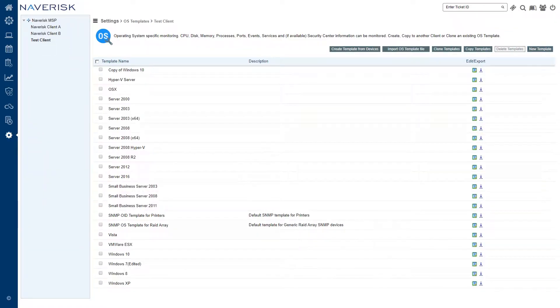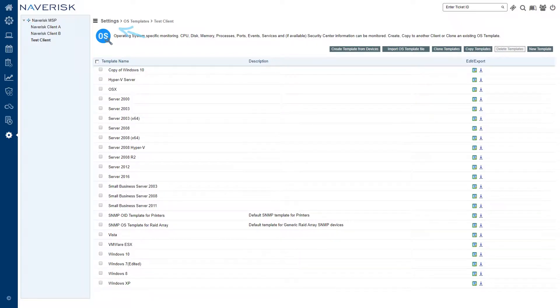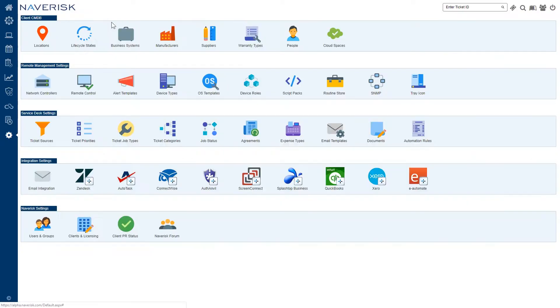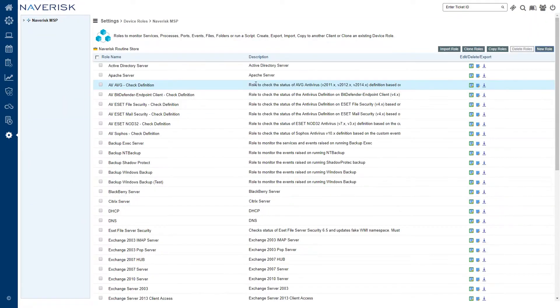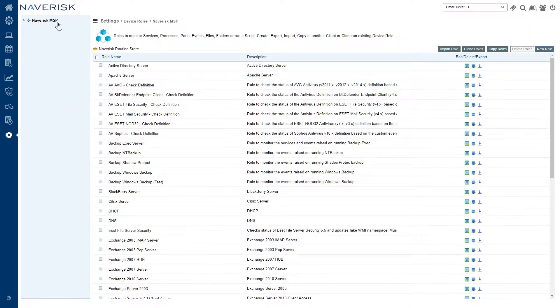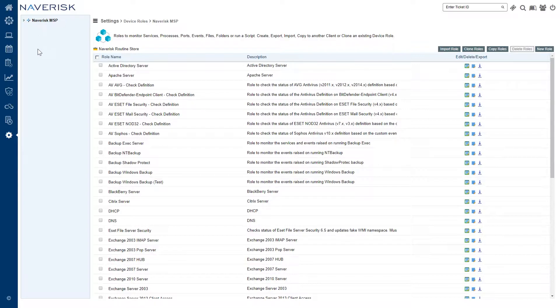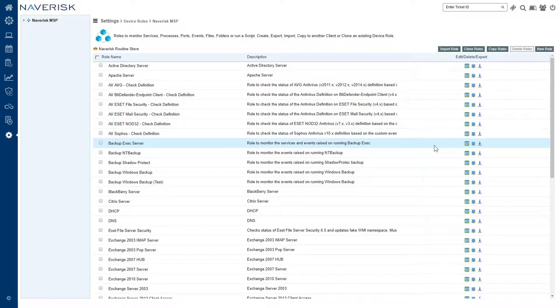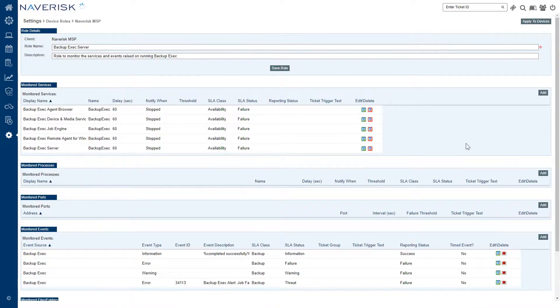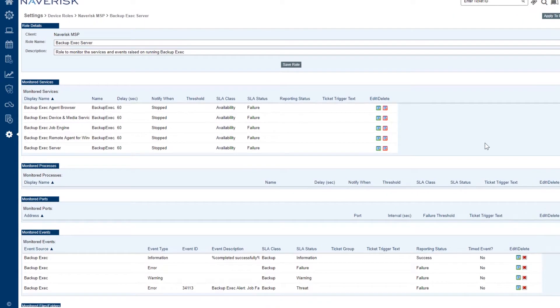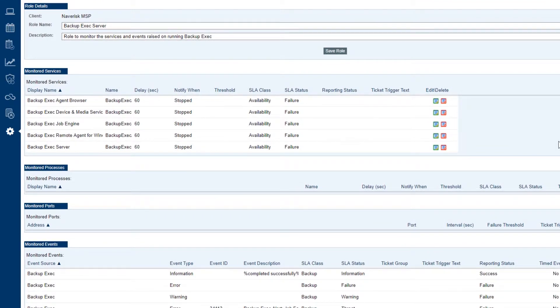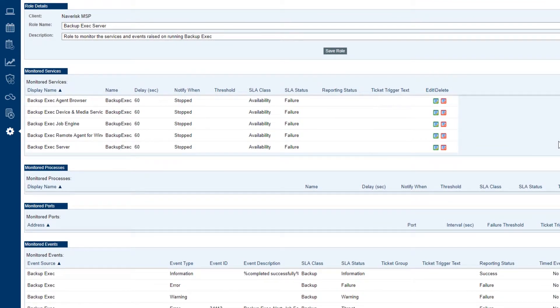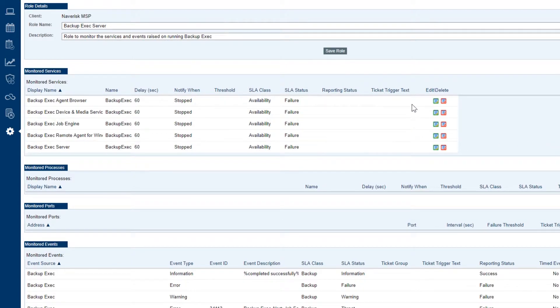Let's go back to settings now and let's go and edit one of the device roles. We're going to edit a device role for backup monitoring this time. I'm going to choose our top level client this time and let's go and choose the backup exec server. So device roles are a little bit more complex than operating system templates. Device roles are used to monitor specific things such as services. For example, the backup exec agent browser service that tells me that if it stops for 60 seconds we'll receive a threat ticket.